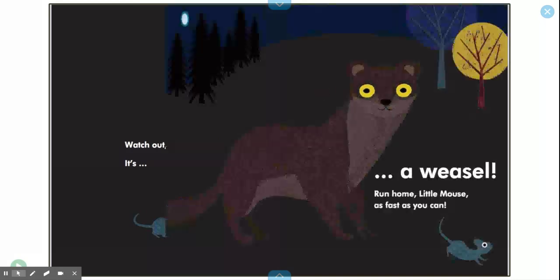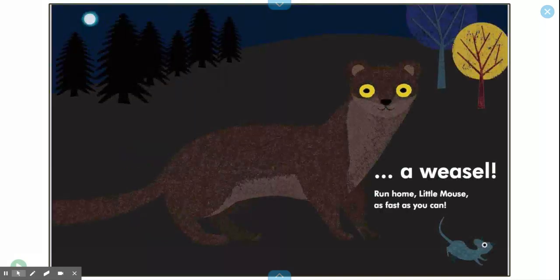Watch out, Little Mouse. It's a weasel! Run home, Little Mouse, as fast as you can.